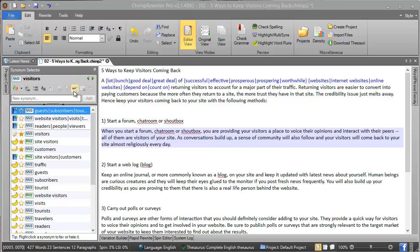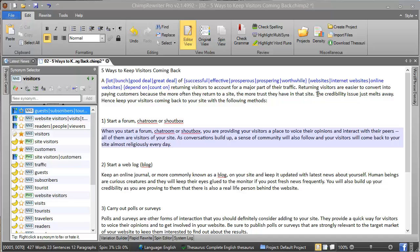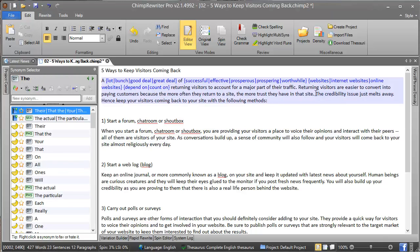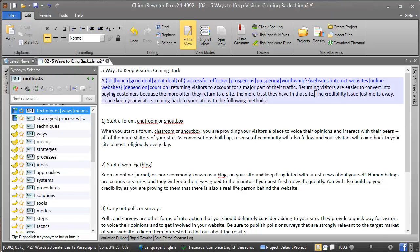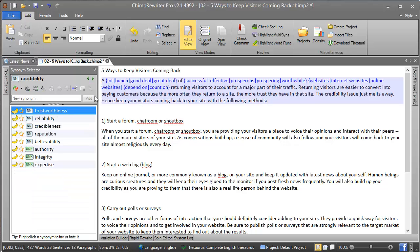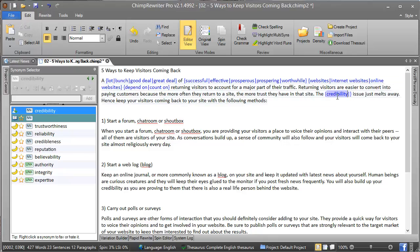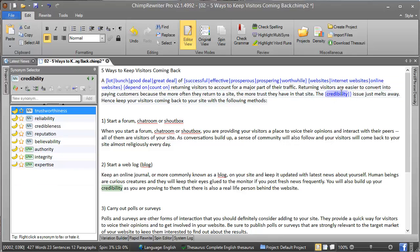The final option we haven't covered is 'add blank synonym'. This is used when there is an optional word in a sentence. For example, we could say that the credibility issue just melts away. We could also say the issue just melts away. So if we add a blank synonym, sometimes the spin engine will spin with 'credibility' and sometimes it will be blank.